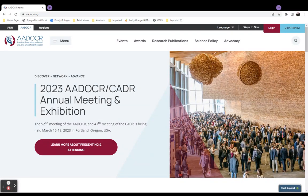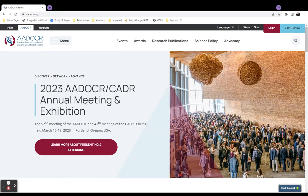From any IADR AADOCR webpage, select the Login button from the upper right corner of the page.